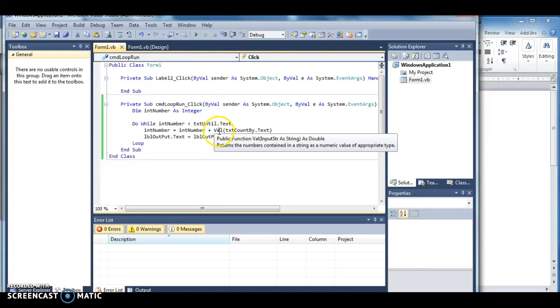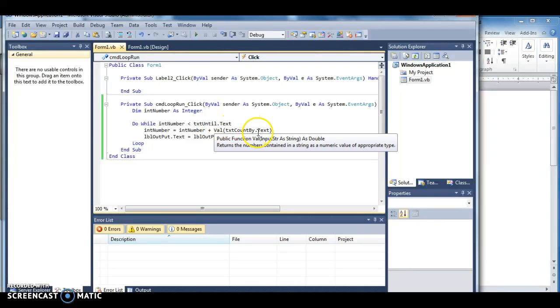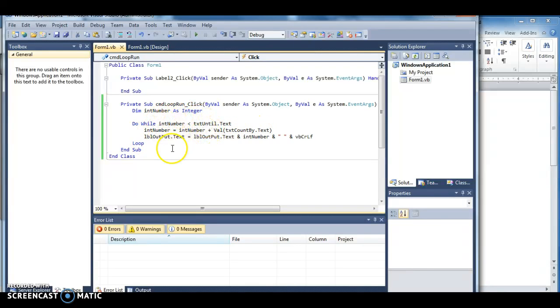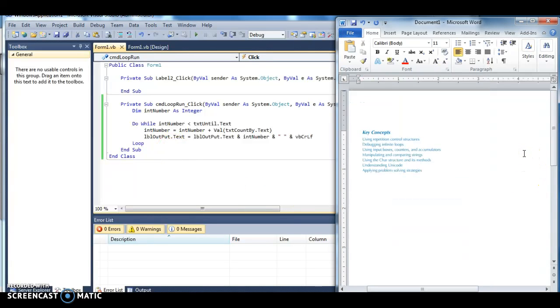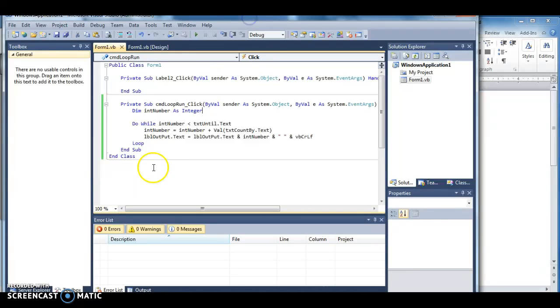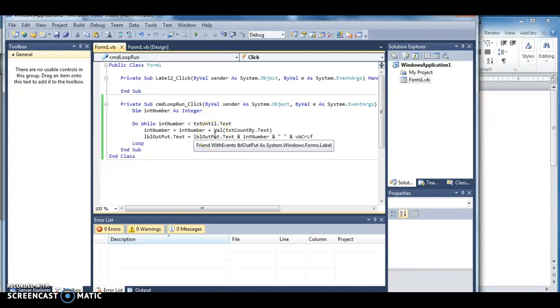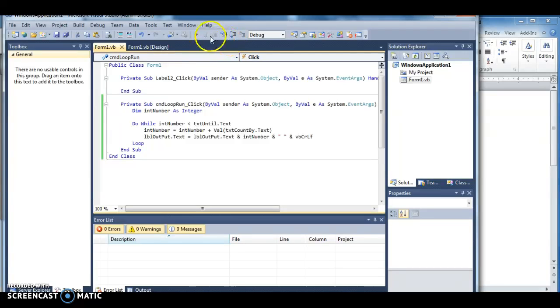What will basically happen is I'll take in the information and the number. Int number is my variable. Text until is what I actually loop it until. Then I take the number and add it to whatever the count by text is. So it always adds to itself. This is also using accumulators. What I've done here is int number equals int number plus the value of txt count by text. That's how much it's actually going to count by. So if I counted by three and I started at zero, it'll be three, six, nine, and then whatever my exit condition is.